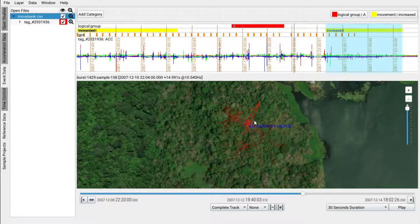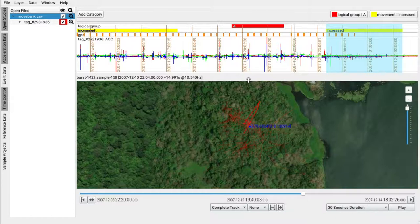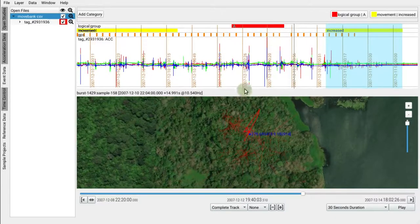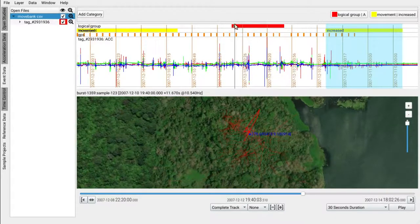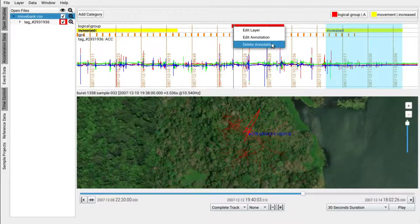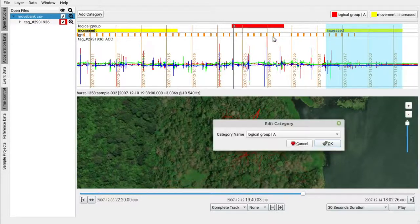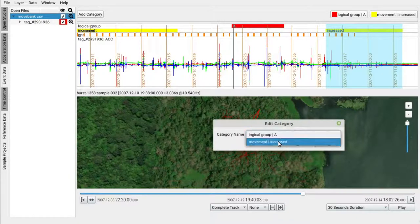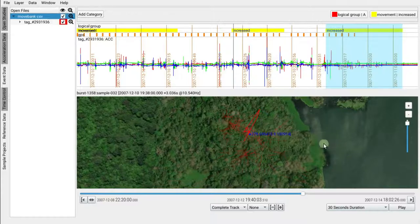Removing an annotation is done by right-clicking on the annotation on the respective lane. Note that we can edit annotations, that is, we can swap them for another category or annotation as well. So let's just replace this one and we see the annotation has changed.